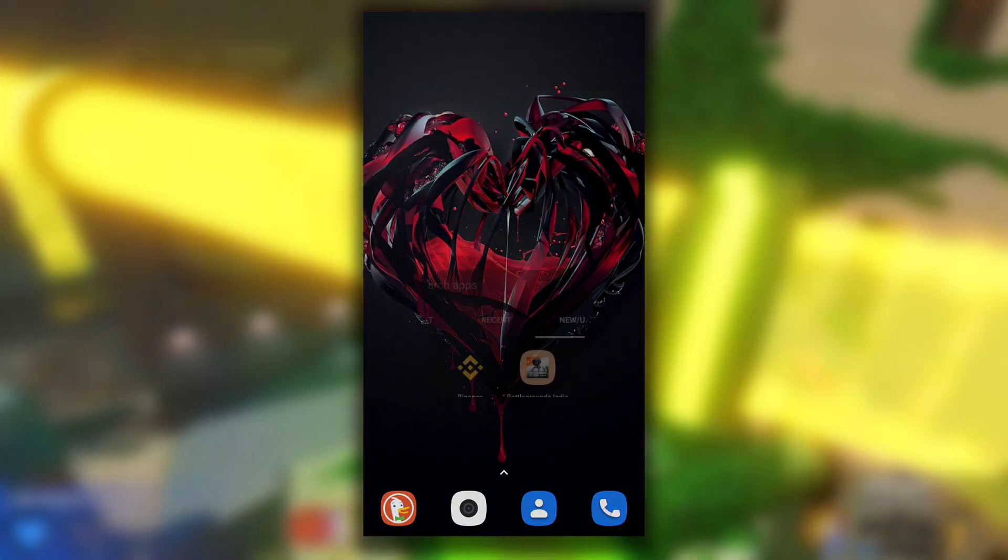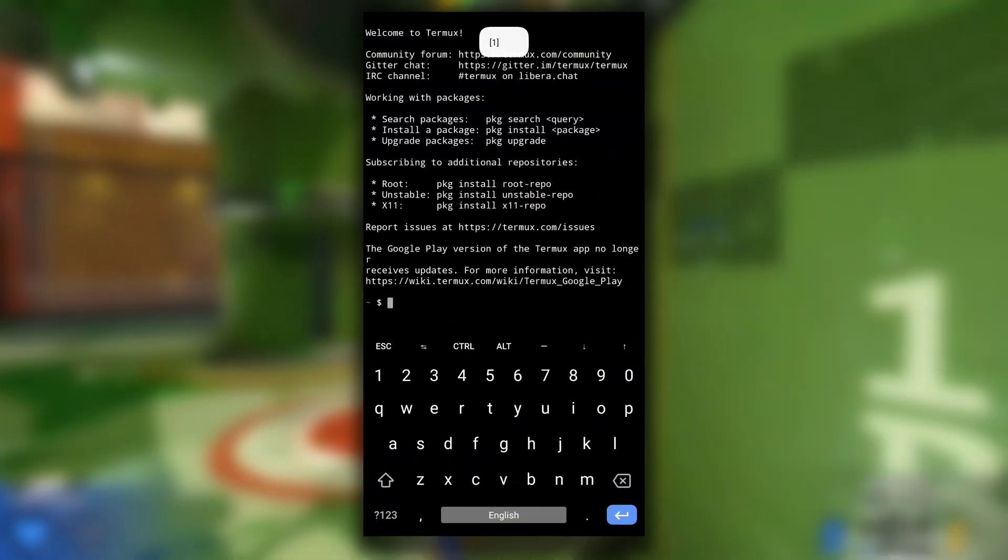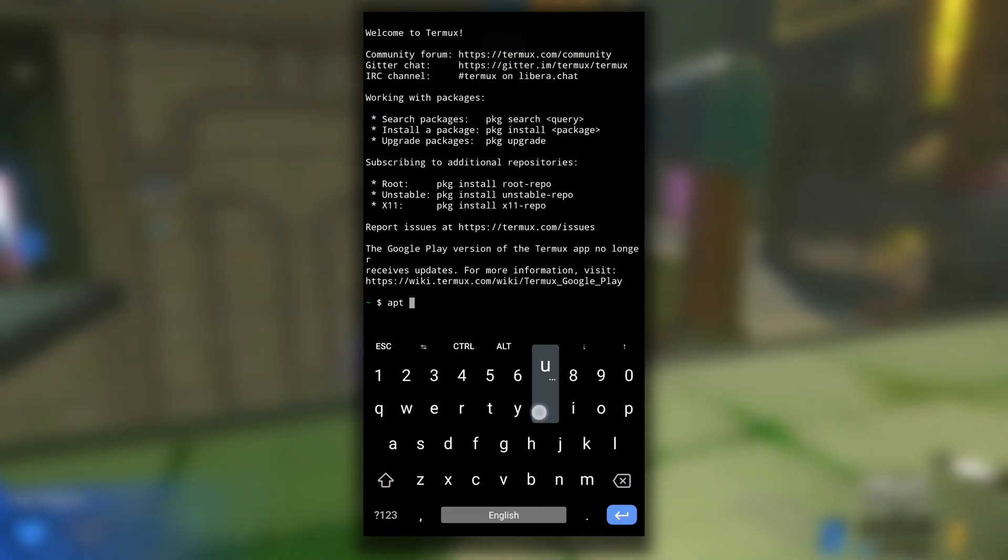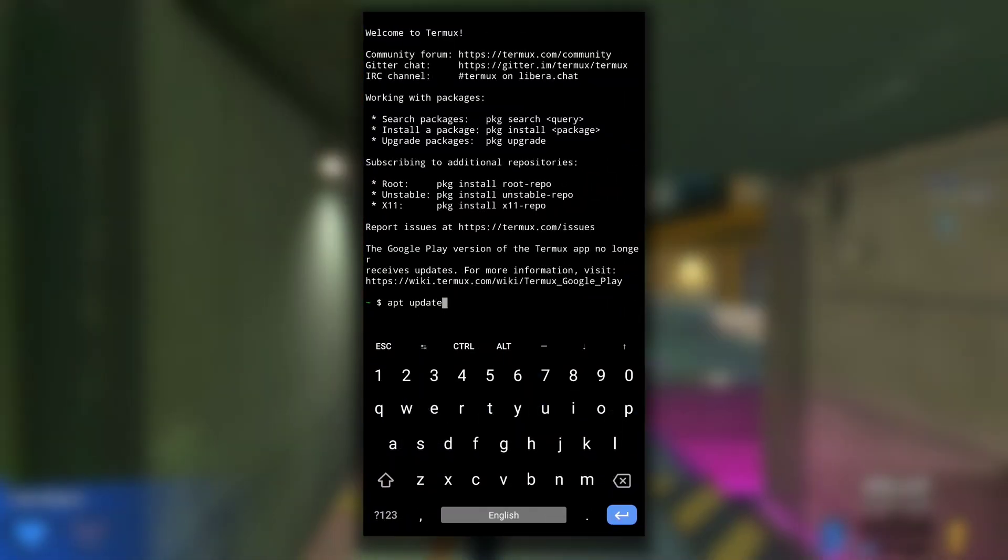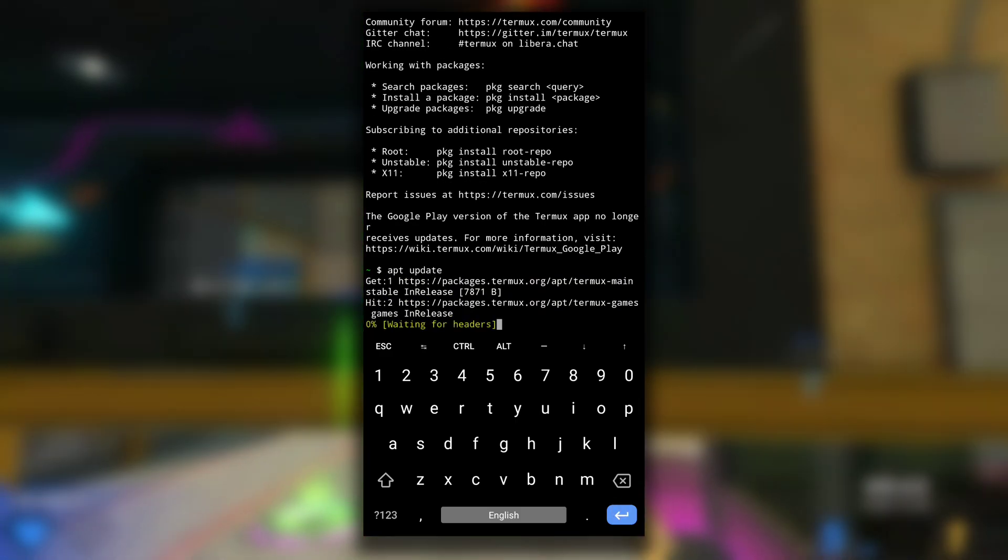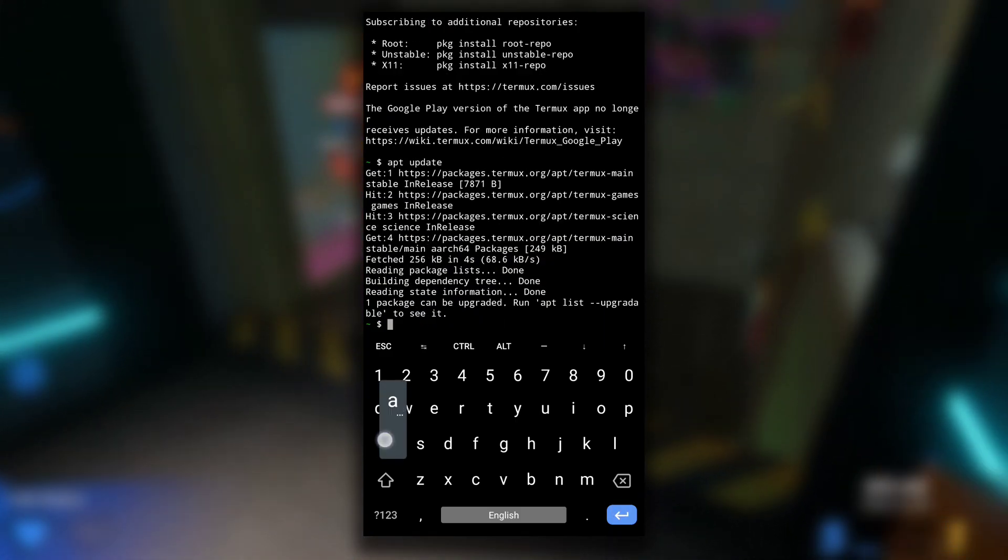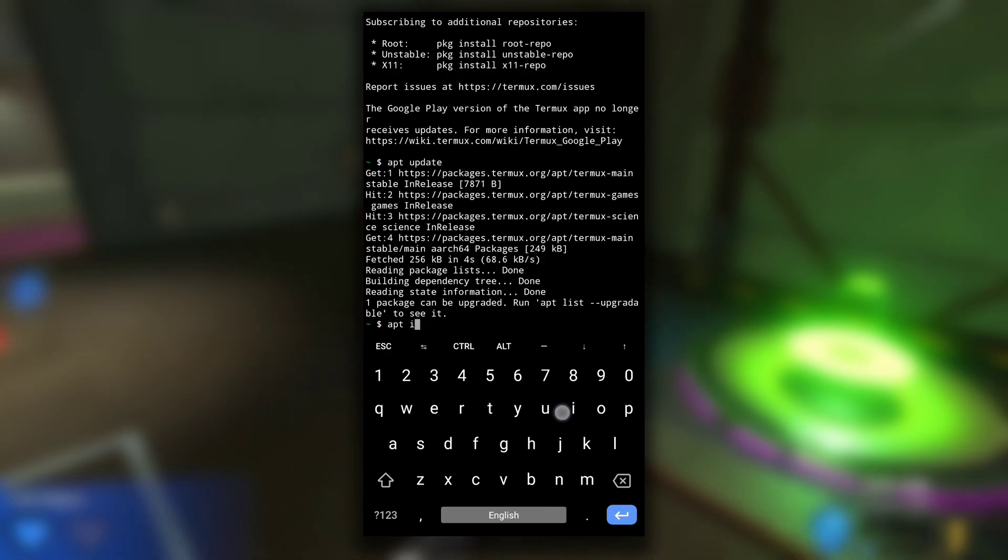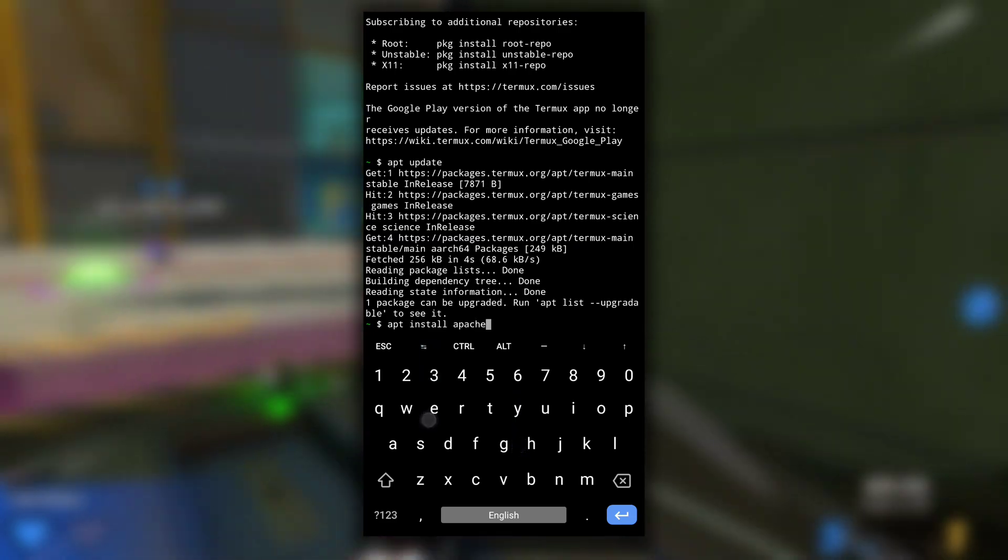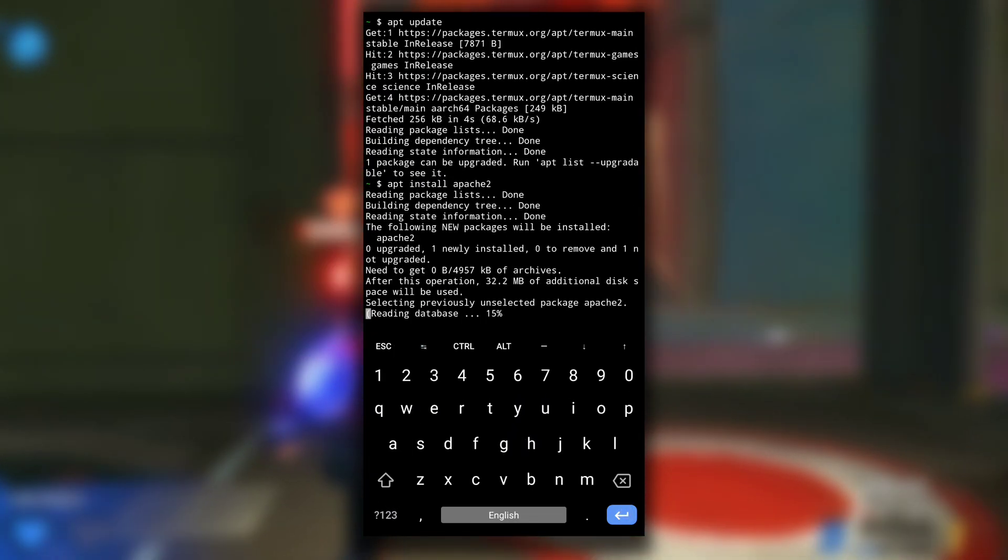First open your Termux and type apt update. This command updates the list of packages. Now after this you need to type apt install apache2. This will install the apache2 package.